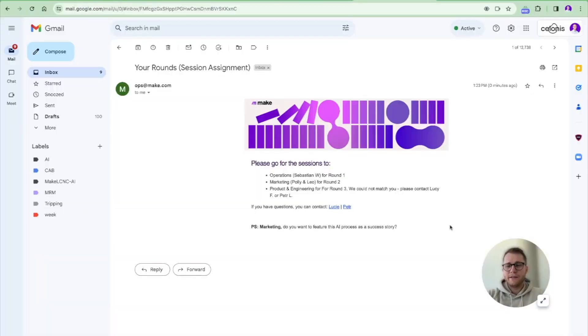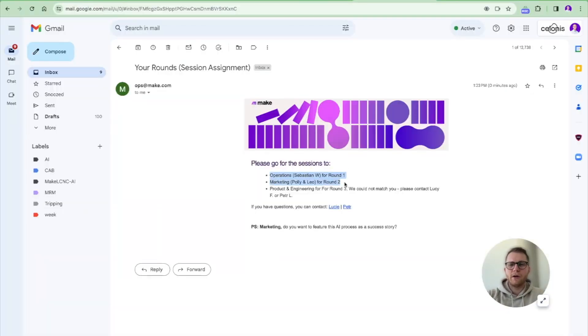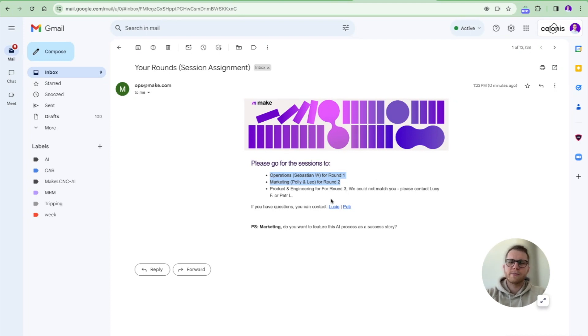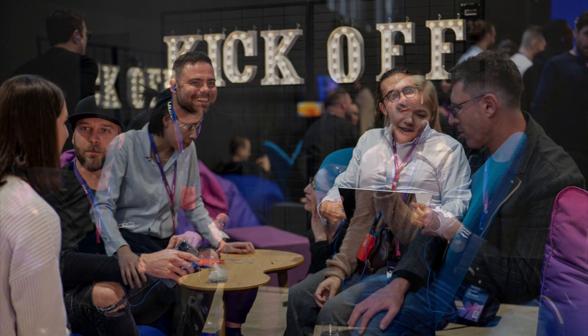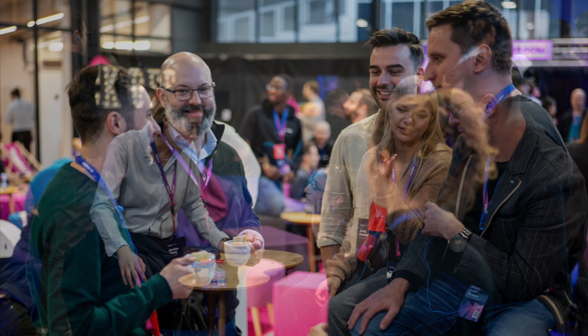And here's my email. And now you can see it assigned me automatically to at least two sessions because the other sessions were fully booked, which I selected. This is how we automated all of our sessions with Make and with OpenAI.